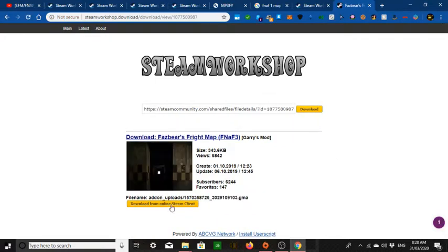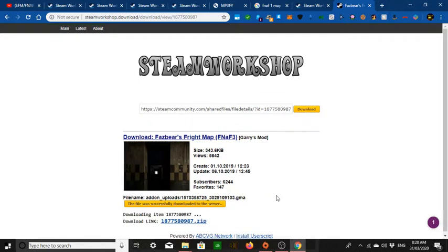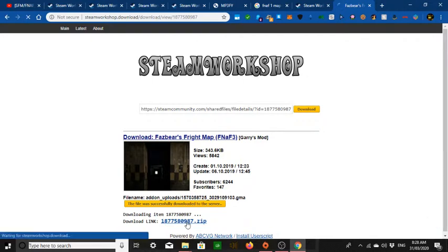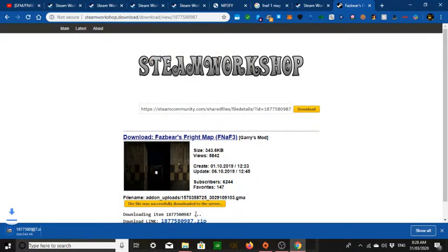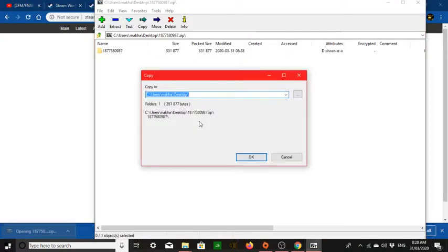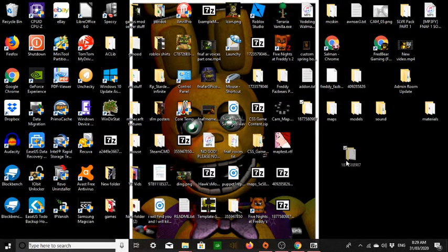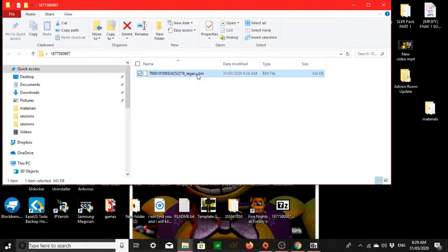Press download. I usually press 'download from online Steam client.' The download file is fine. It says download link — just download it to wherever you want. If you press the Steam client download link, it'll probably come up with a certain number and it'll be a .bin file, but it's the same — don't worry.